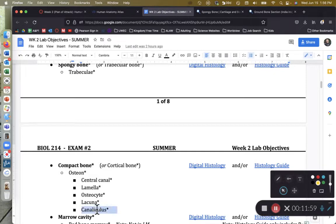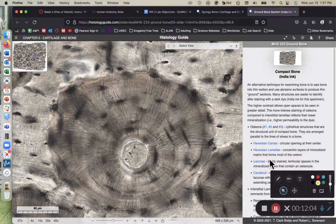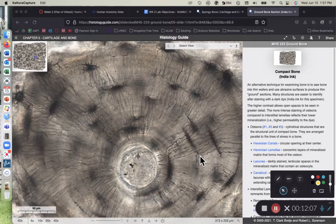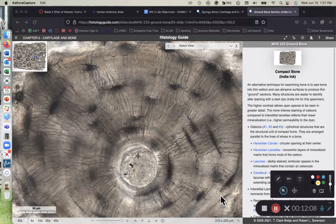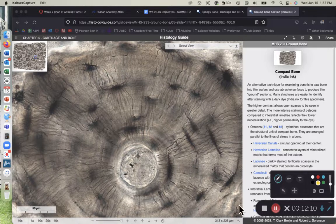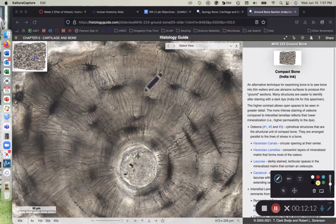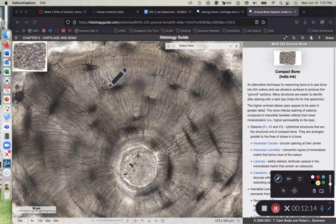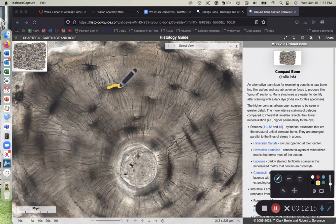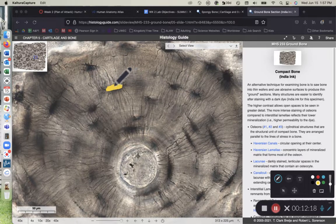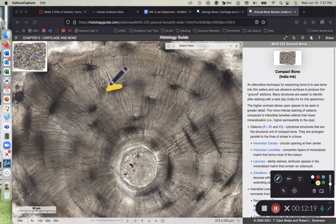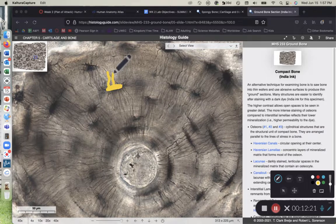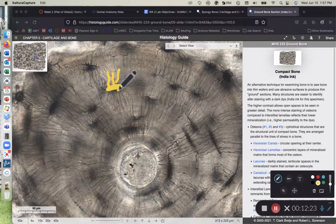The canaliculus, singular, canaliculi, plural, are going to be little tiny extensions that come off of the lacuna. So as we look at this space, we can see how there's, if this, I'll go ahead and use yellow here to highlight the space, the lacuna, you'll see these little tiny black branches coming off of the space.